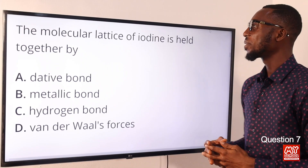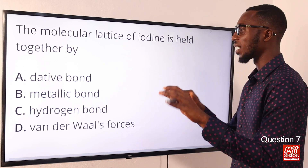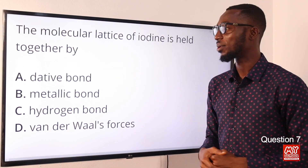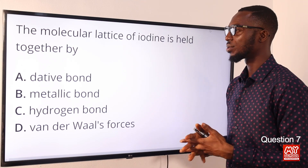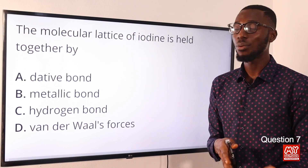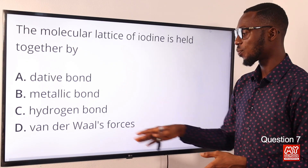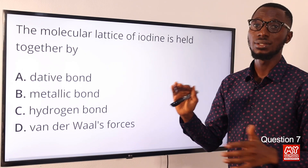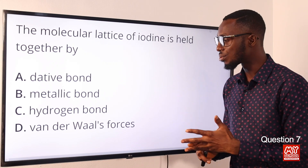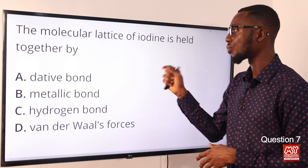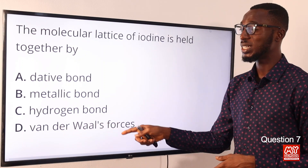Question 7: The molecular lattice of iodine is held together by what? For molecular solids, molecules are arranged in regular patterns to form the crystal lattice, and the kind of force available is weak. We are talking about Van der Waals forces — this is present in molecular solids like naphthalene, ice, and iodine. What holds the molecular lattice of iodine together is Van der Waals forces. Option D is the correct answer.